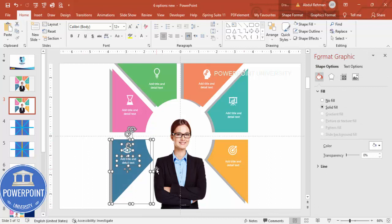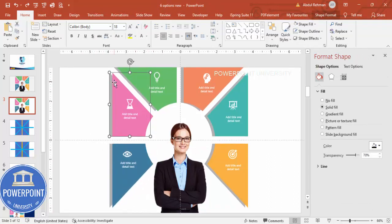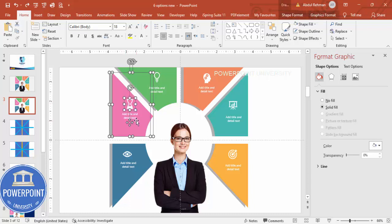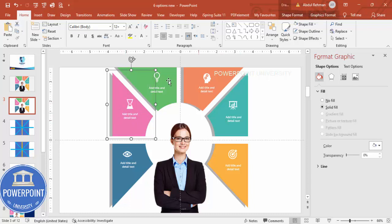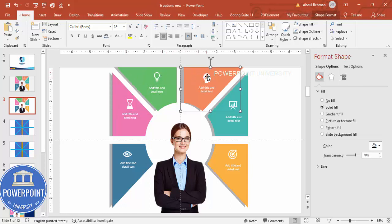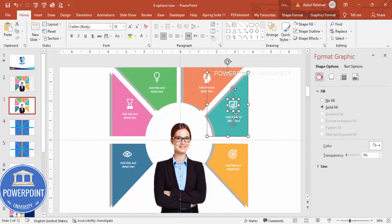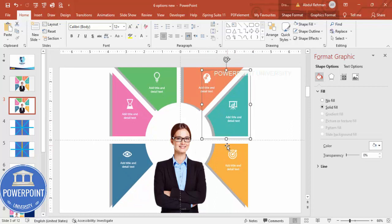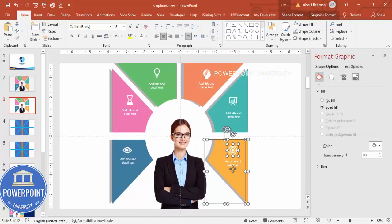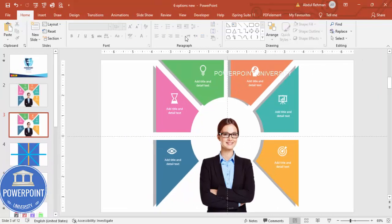Now it's time to add animations. Group each option's elements — select the shape, icon, and text for each option, then press Ctrl+G to group. Do this one by one for all six options, using the Shift key to select multiple objects before grouping.